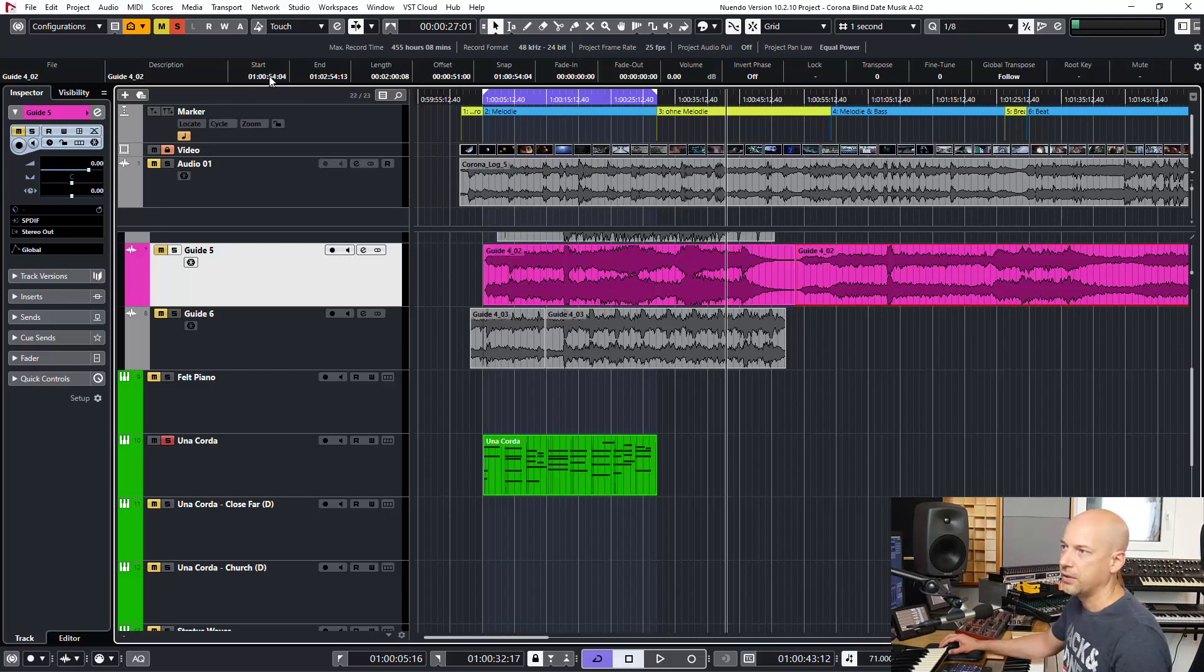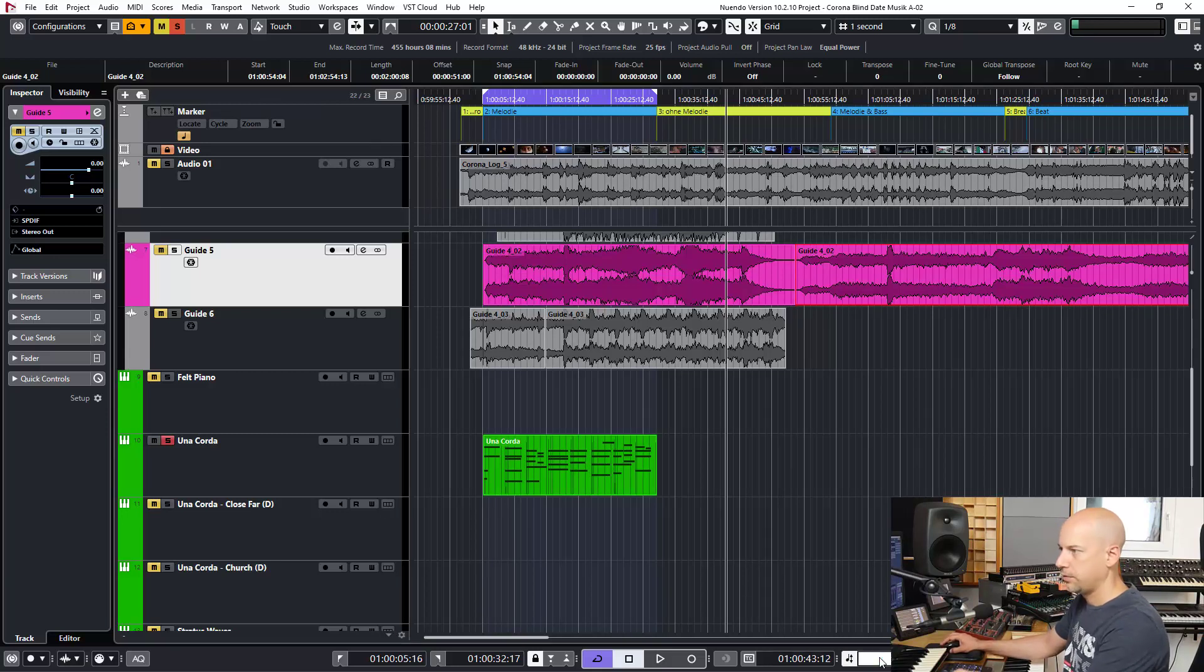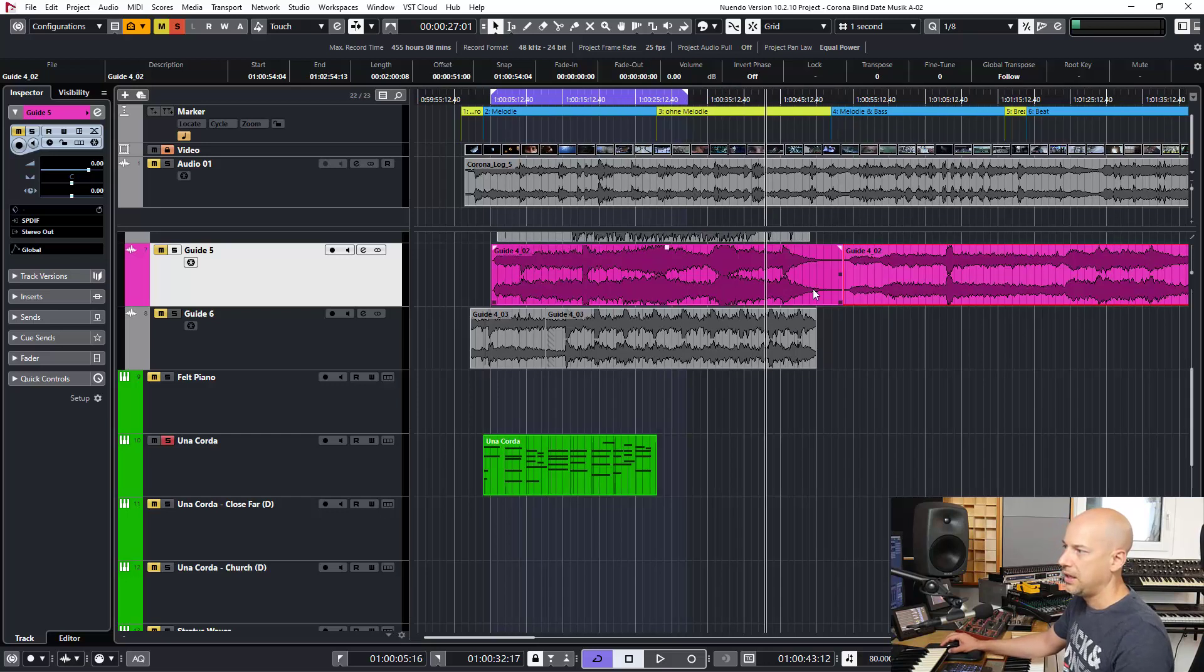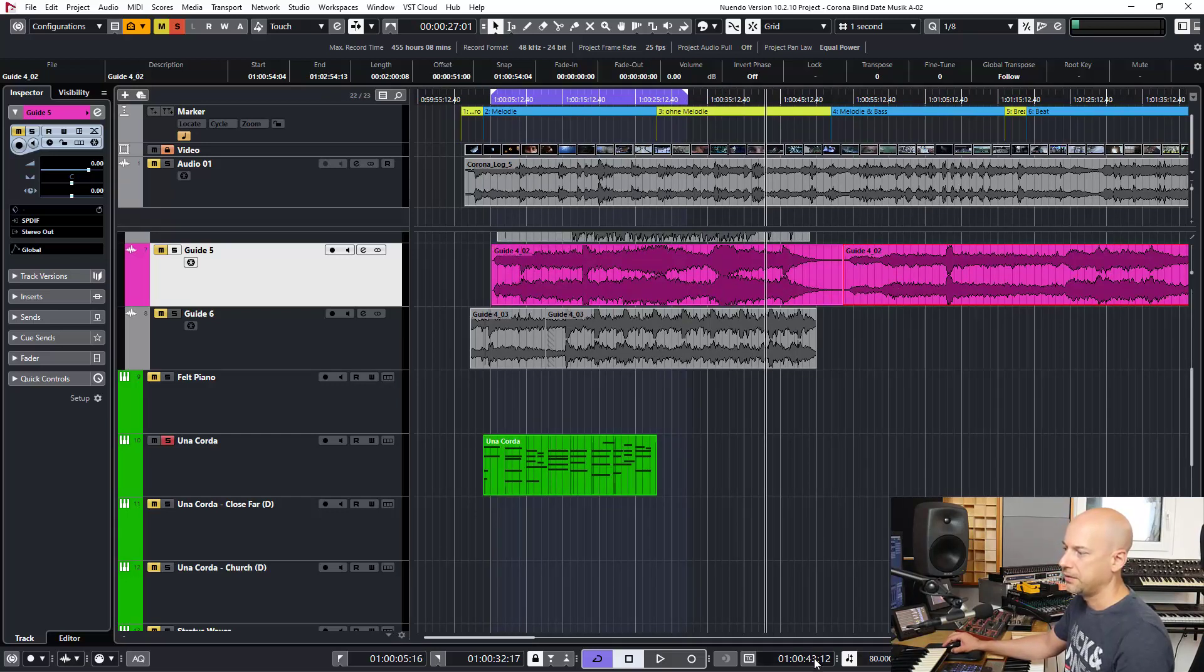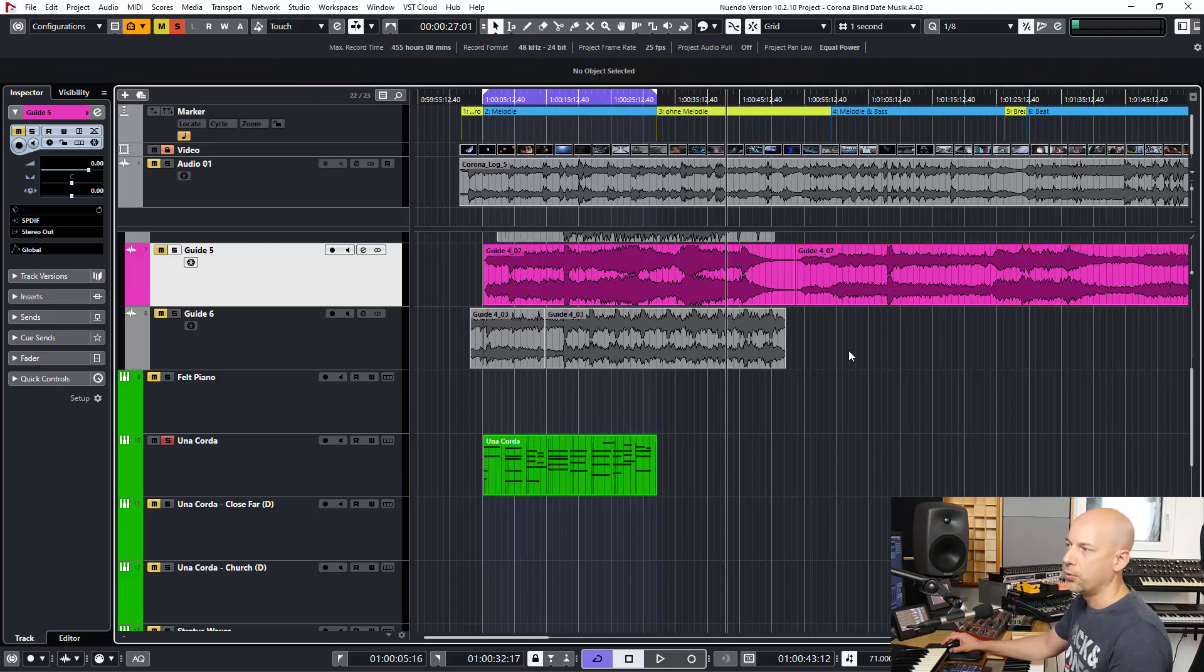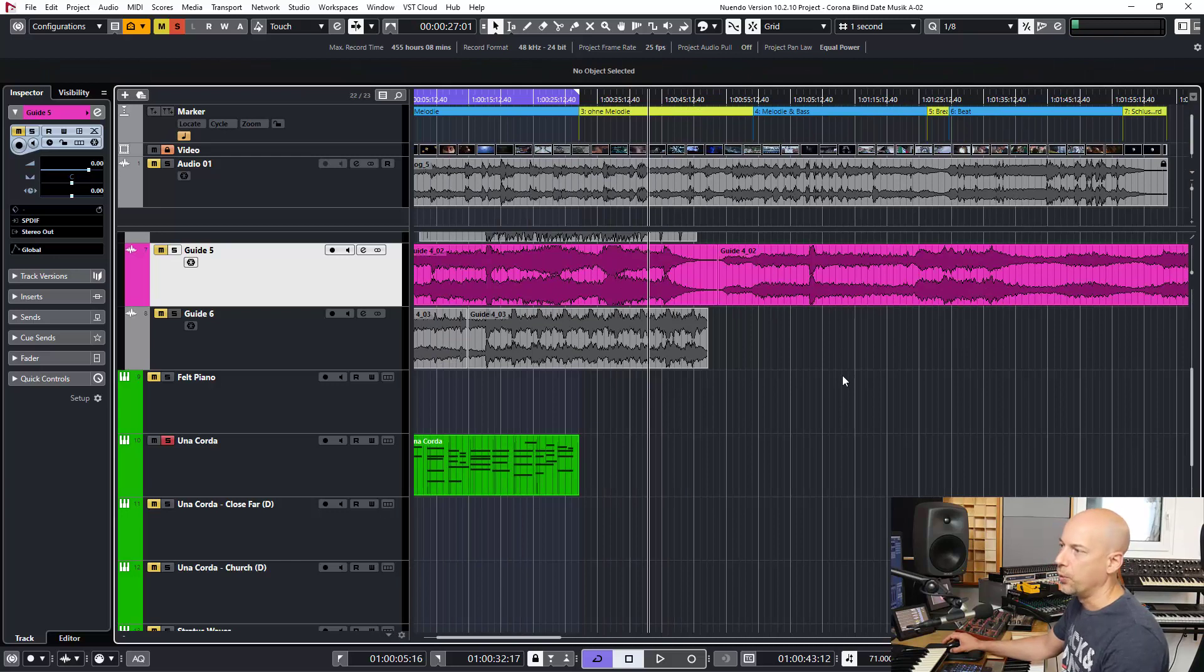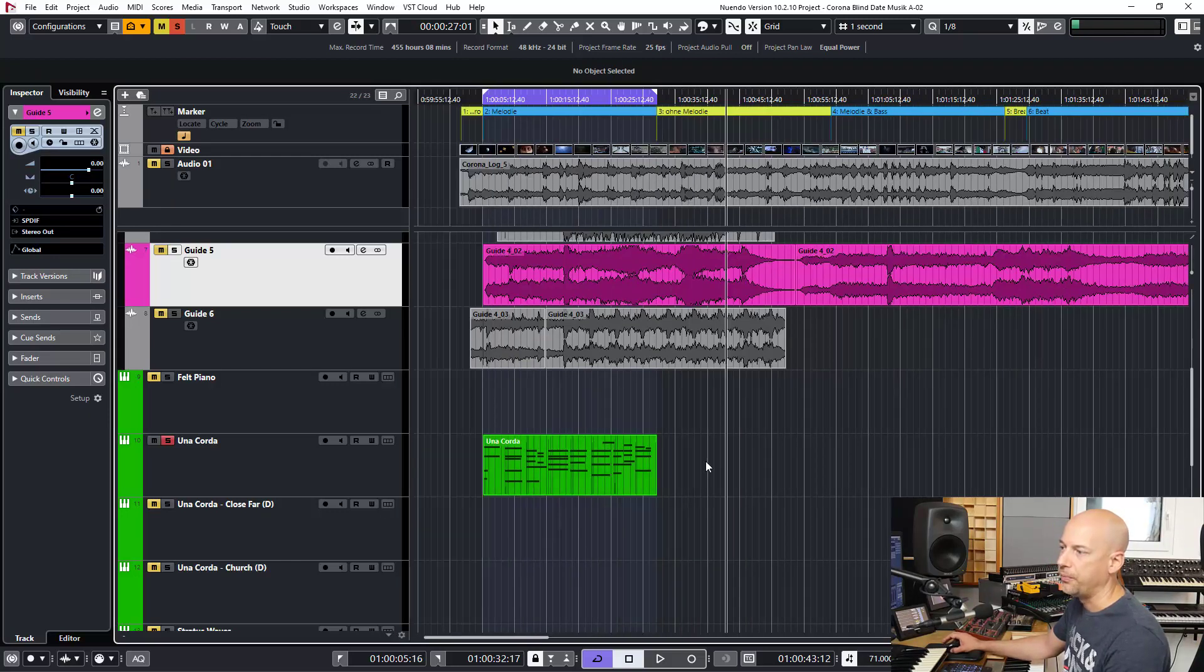It's based on this time position. So when I change now the tempo, you see nothing changes in here. So this is really great when you want it to have on MIDI tracks. I prefer to have this one.